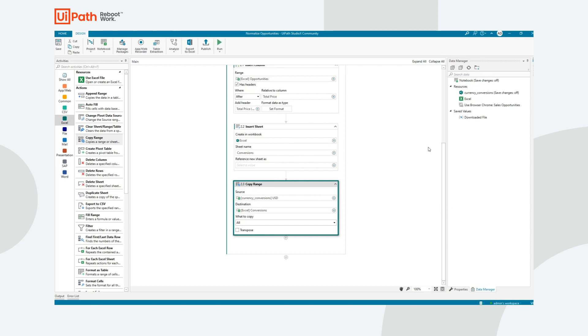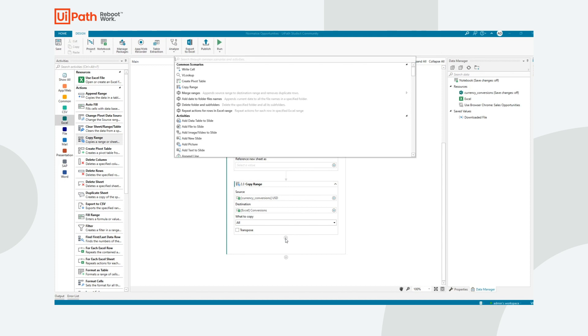So what I've done now is we've inserted the total price US dollar column. We've added a sheet for conversions. So the final thing I need to do is I need to insert the formula.